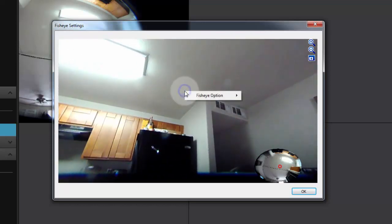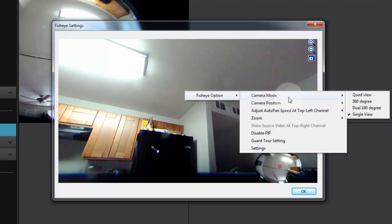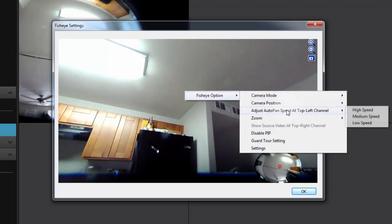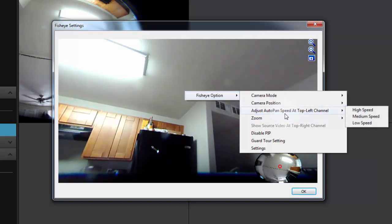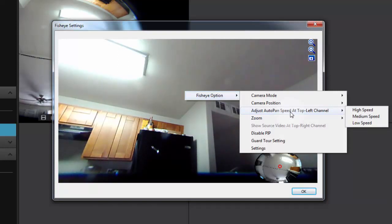Let's go back to our fisheye options. If you look down here, you'll see a line that says adjust auto pan speed at top left channel. It's a lot of words there, but basically what that allows you to do is set up a window that will automatically pan for you.